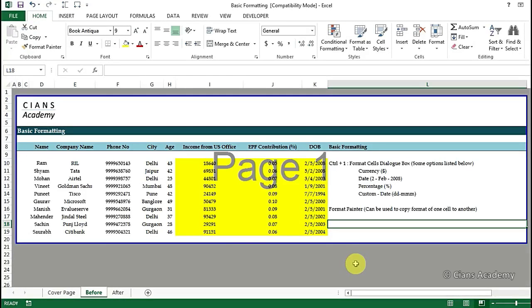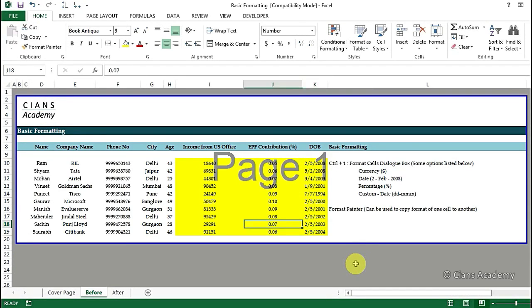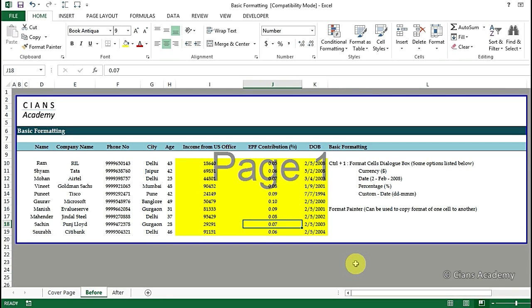In this video lecture we will be performing some basic formatting skills which will help us in the better presentation of data and also to improve the overall look and feel of the data present in the workbook.